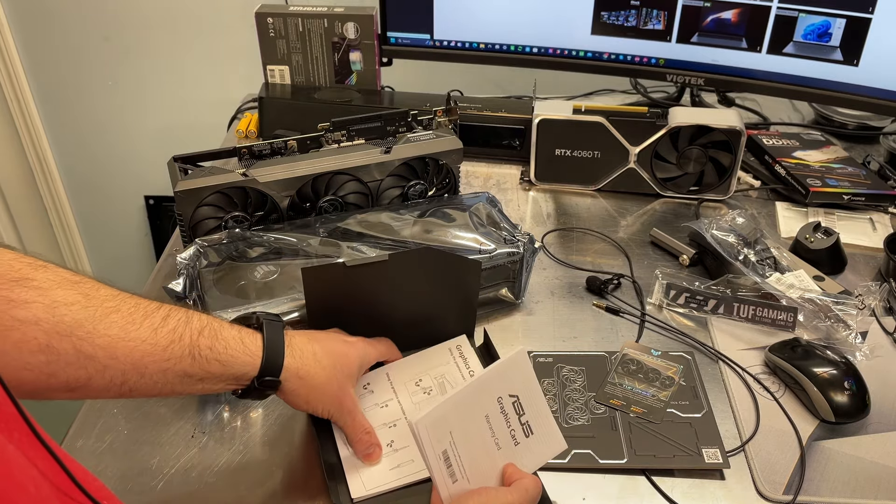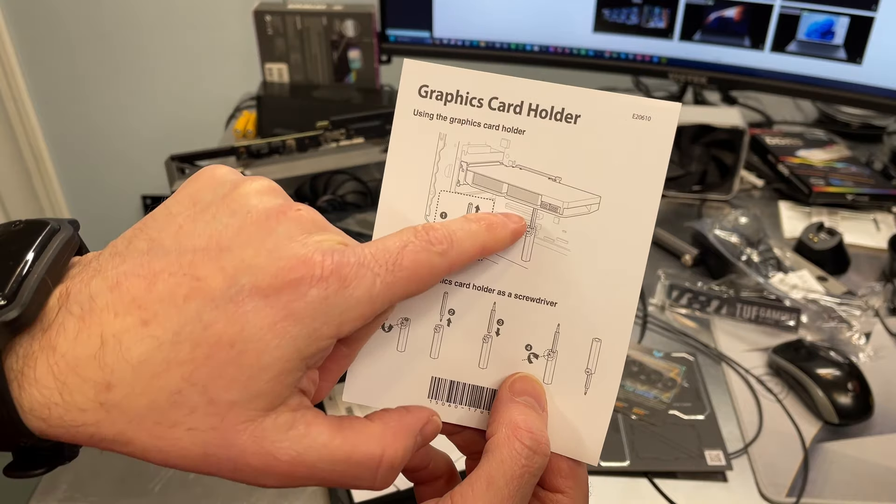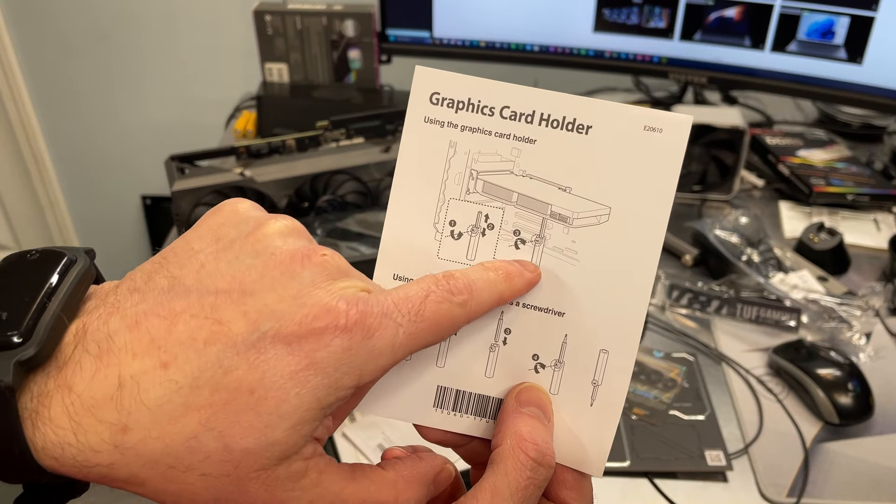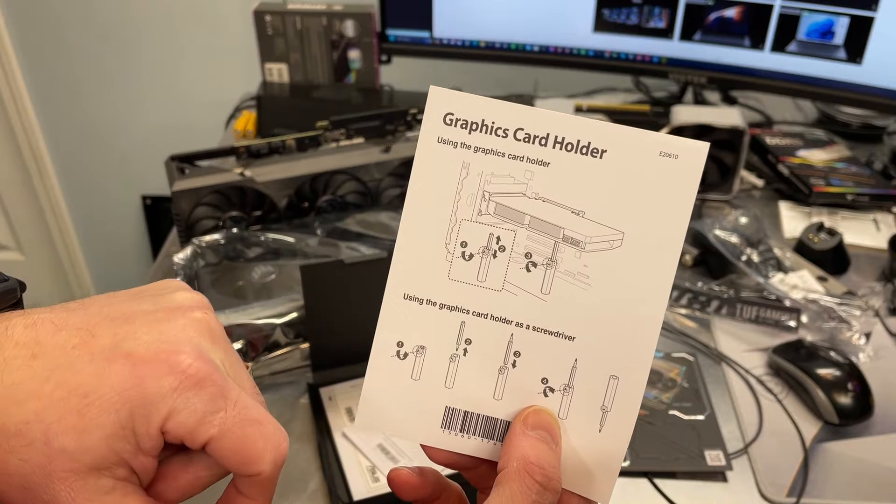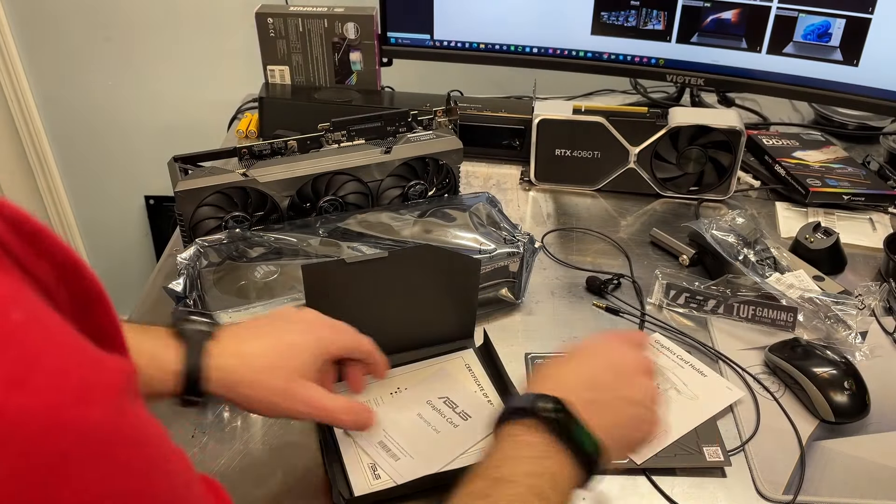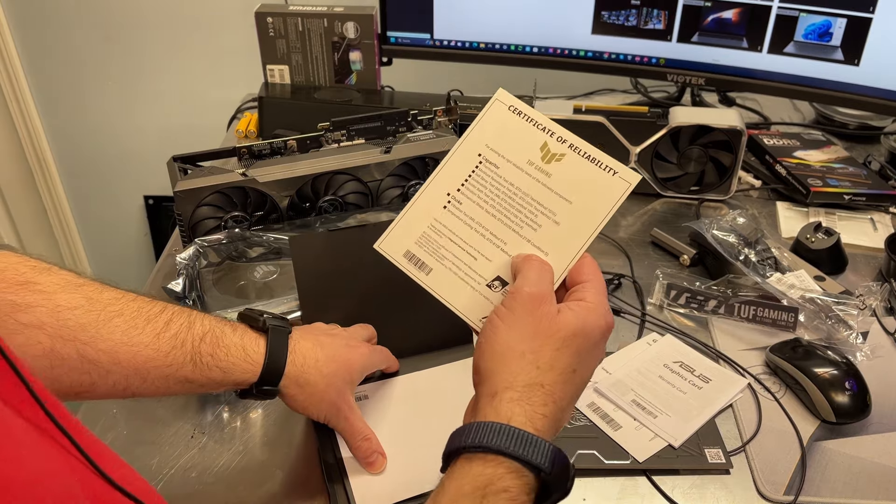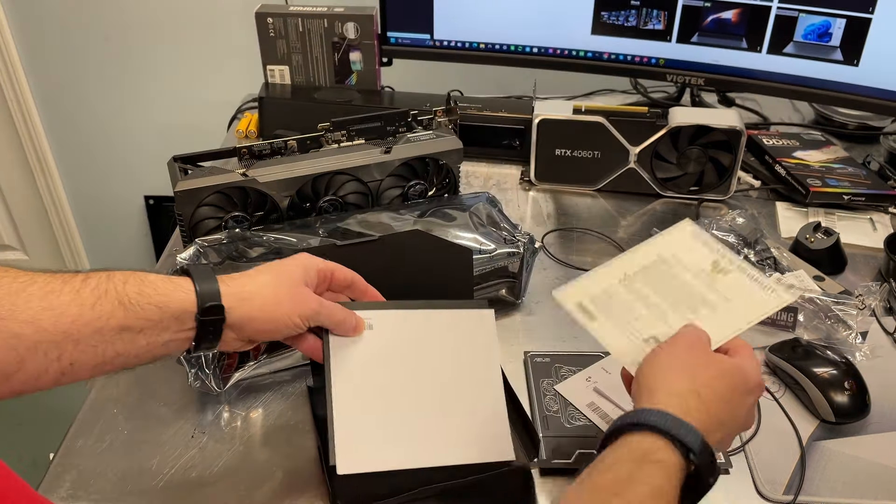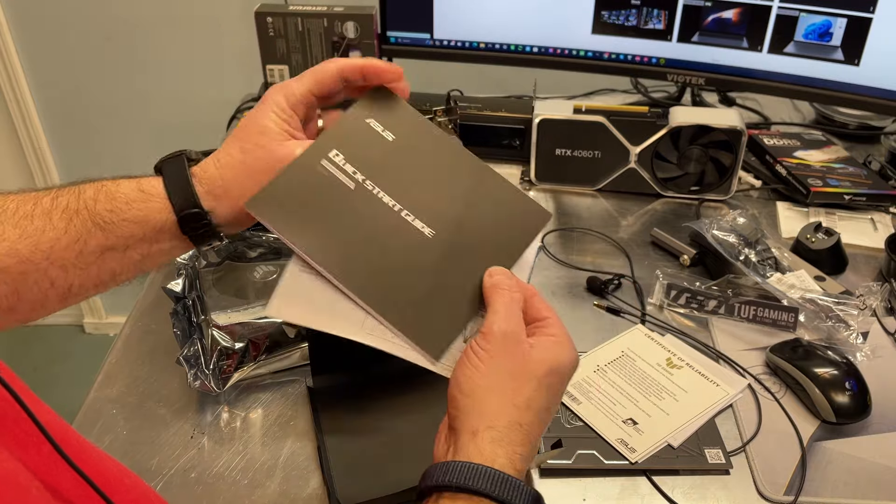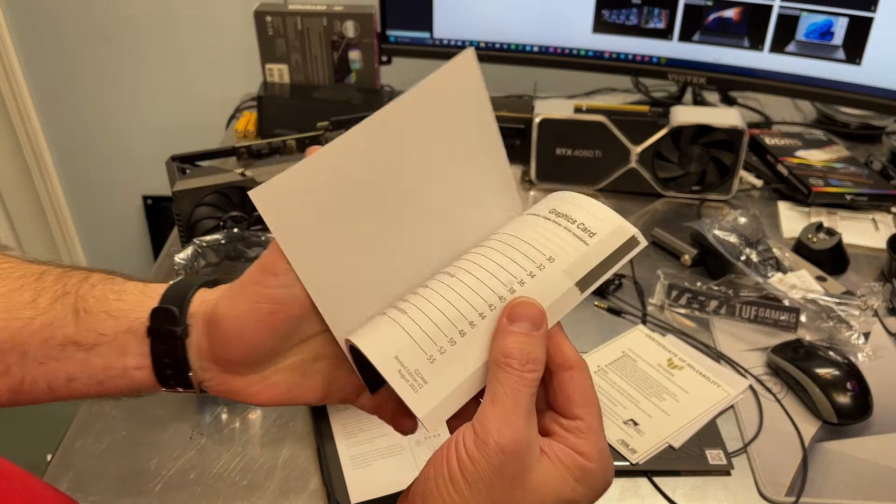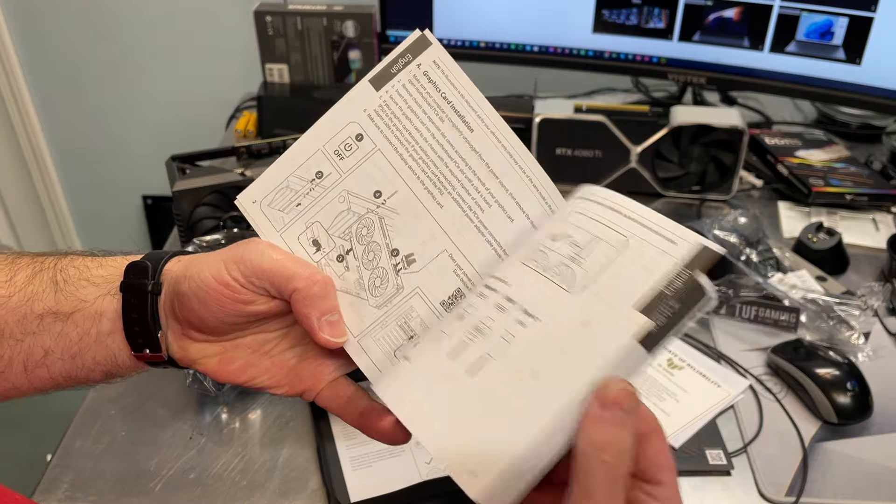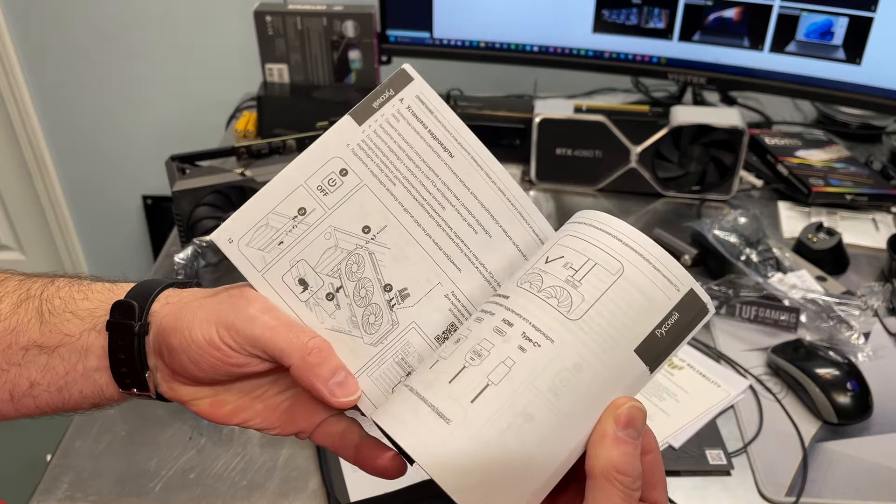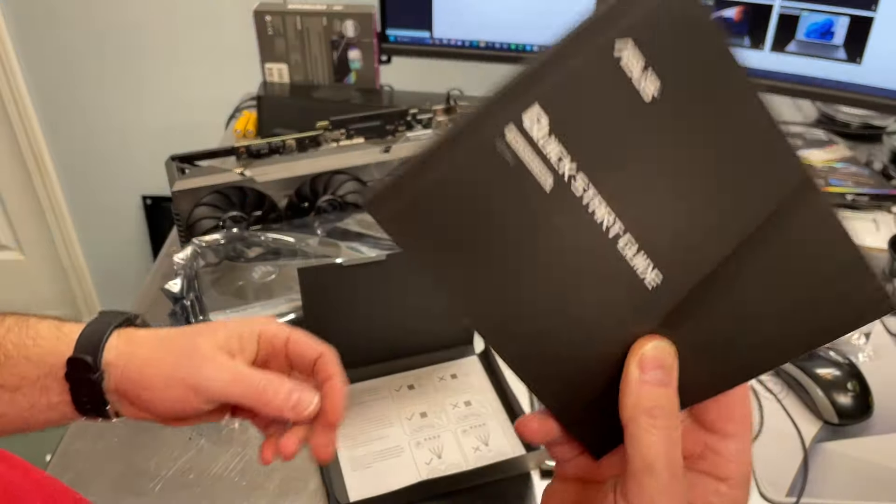Warranty. Okay, here this illustrates the little graphics card holder I was showing you a moment ago, that supports the end of the graphics card because they can get a little heavy on one side. Certificate of reliability, quick start guide. These are usually pretty much plug them in, turn them on, and go, in multiple languages.